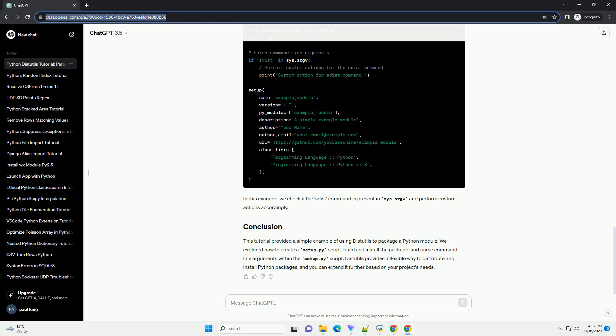Let's modify our setup.py script to accept custom command line arguments. Update the setup.py file as follows. Here, we added a description, author, author_email, URL, and classifiers metadata to our setup function.